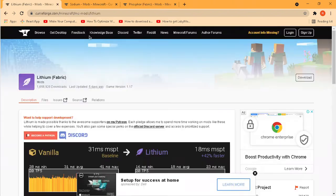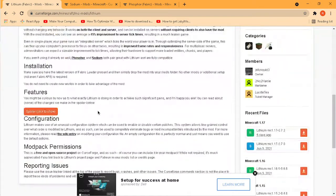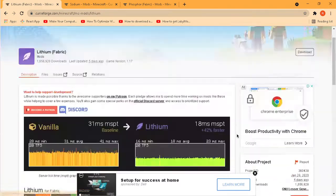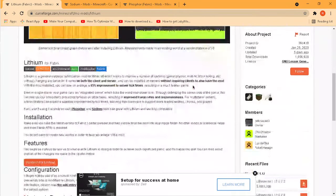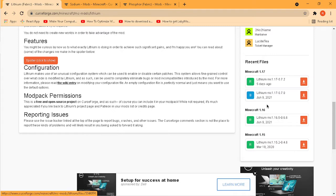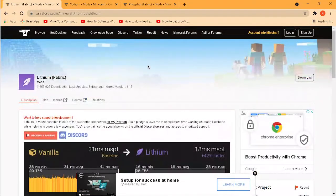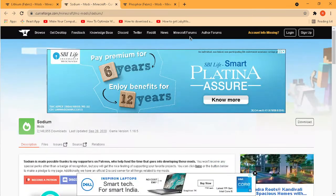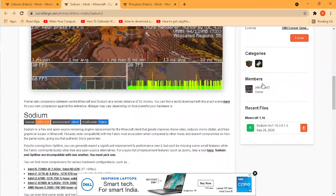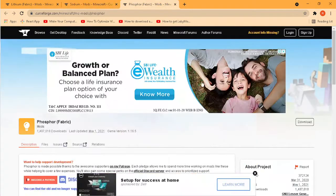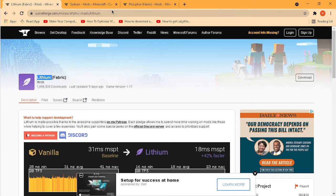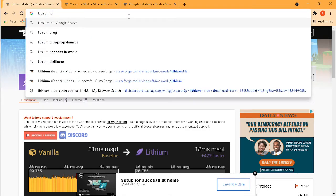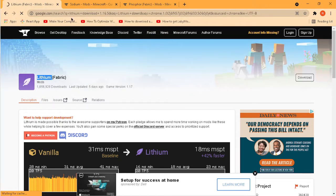So now come to Lithium Fabric. It's used on Fabric and as you can see, these are the downloads. The game versions include 1.17.5, 1.16, and 1.17.2. So this is Sodium that I have to use. It's 1.16 and 1.17.2.